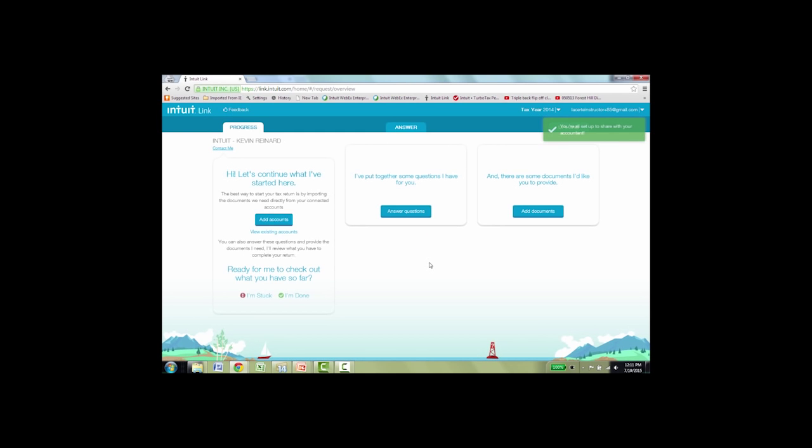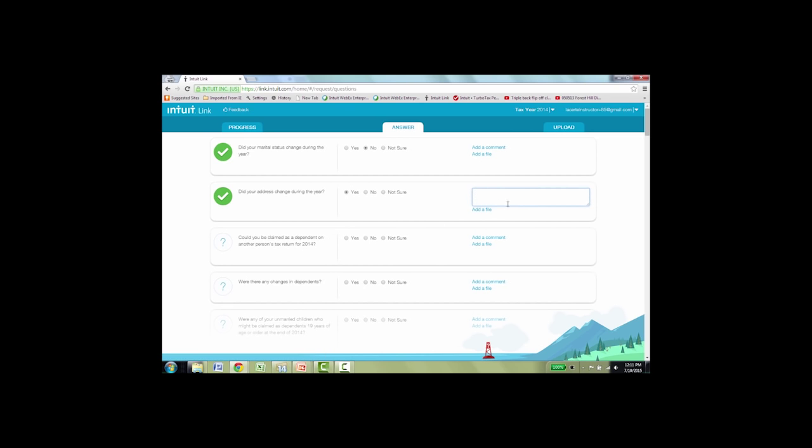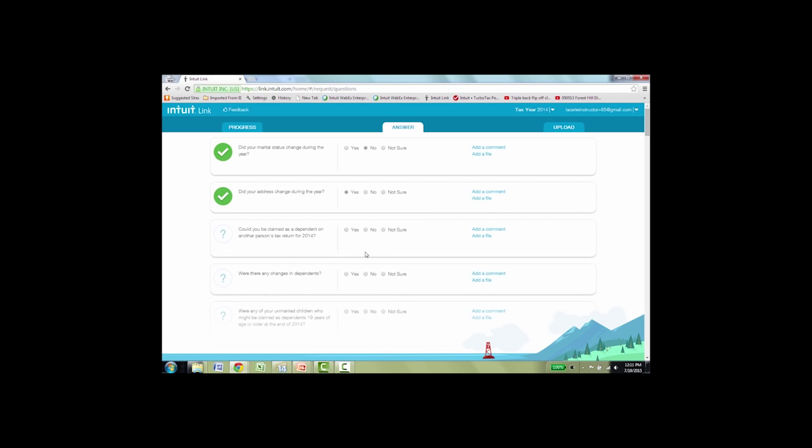Now it's super simple how she uses this. We've tried to make the interface very simple for the taxpayer. There are buttons for answer and there's a button for upload. So the first thing she's going to do is click answer questions and she'll see that list of organizer questions that you sent to her. And she can go about answering the questions: did the marital status change? Did the address change? Now, if there is something like an address change and she says yes, on the right she can also add a comment and put in the new address so you have it in your Intuit Link. We'll go ahead and answer just a few of these questions, not all of them, just as our simulation.